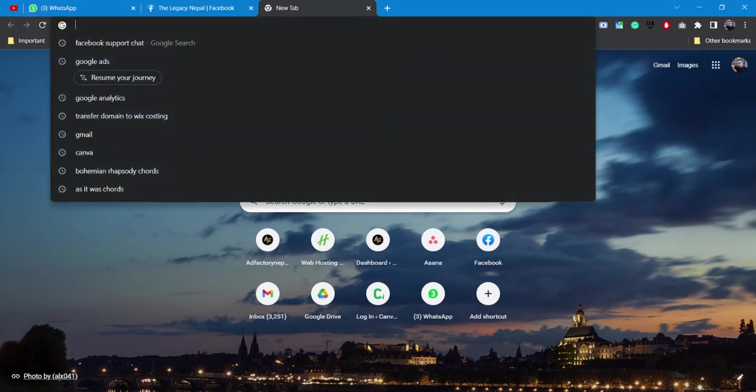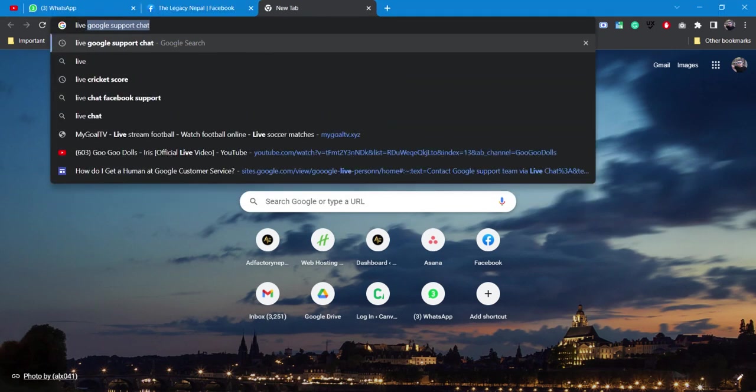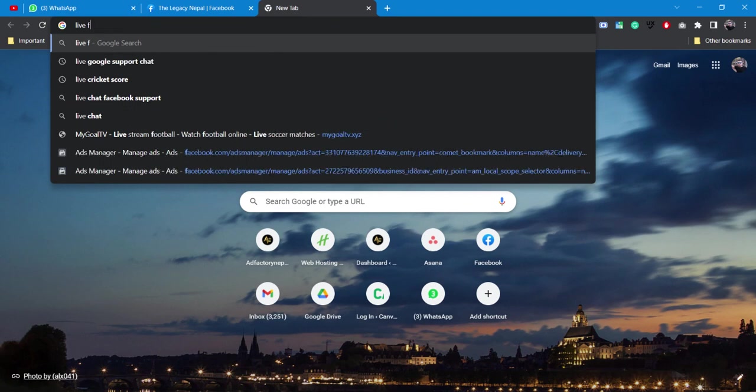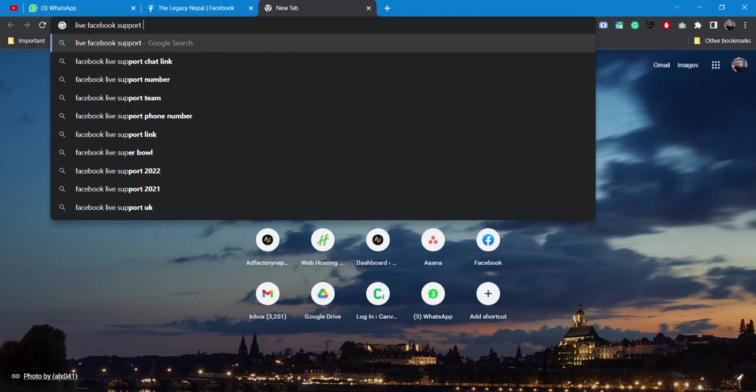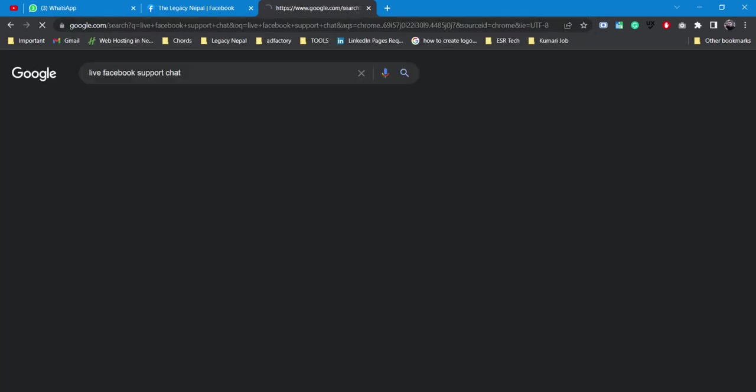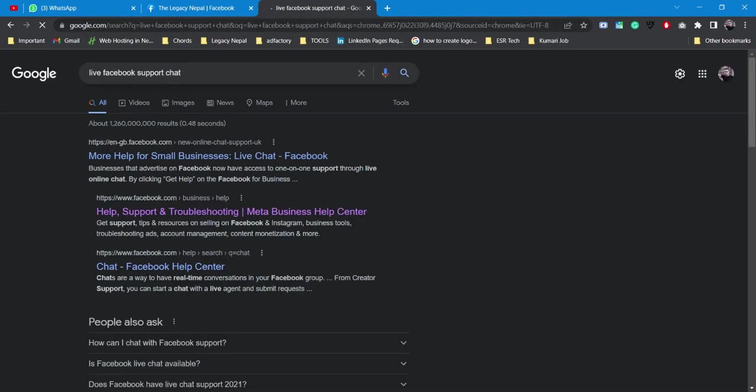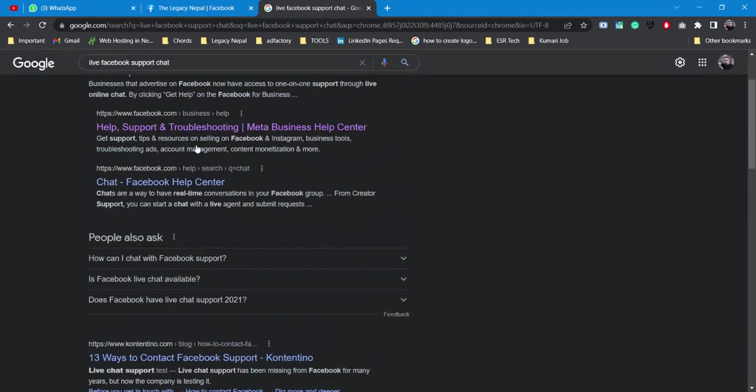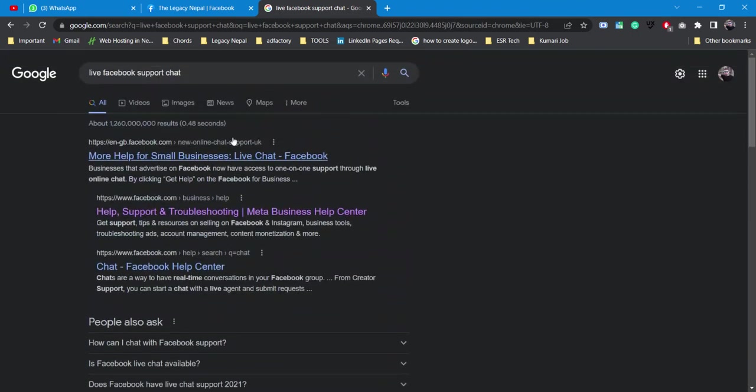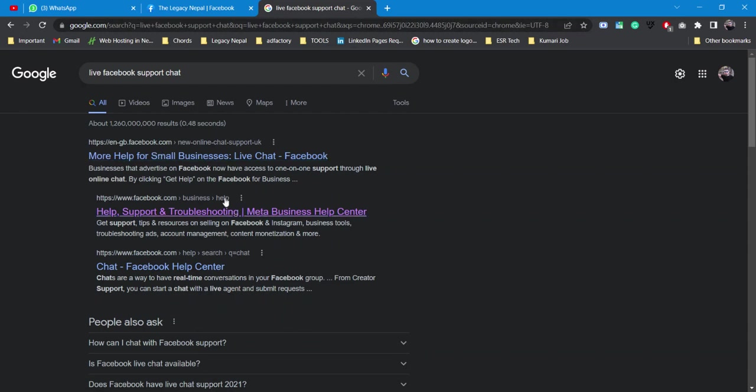We simply go over to Google and type live Facebook support chat. We'll see lots of options, but some of them work and some don't. Today we'll see two options from where we'll be chatting live with Facebook live customer support.